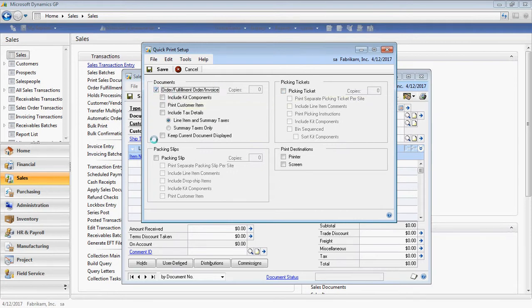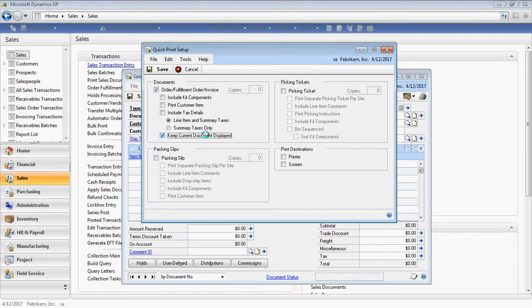And you may also choose to keep the current document displayed. By selecting this option, after the QuickPrint option executes, your document will still remain on the screen for you to view. You also will need to select your print destination, which may be a printer or a screen.